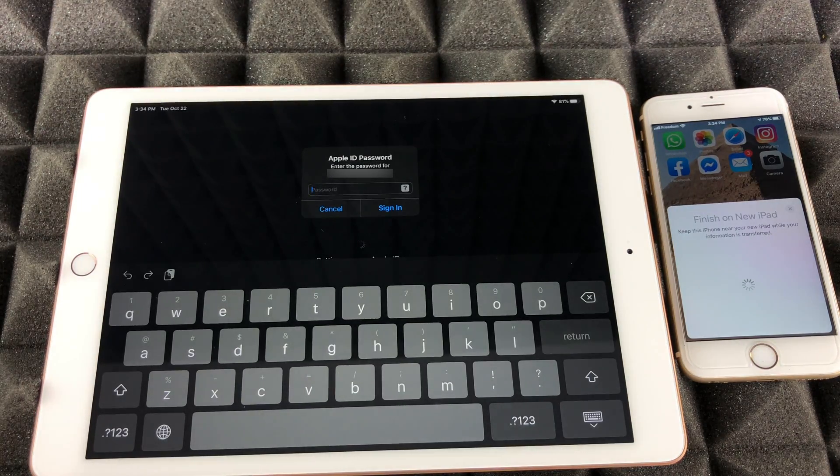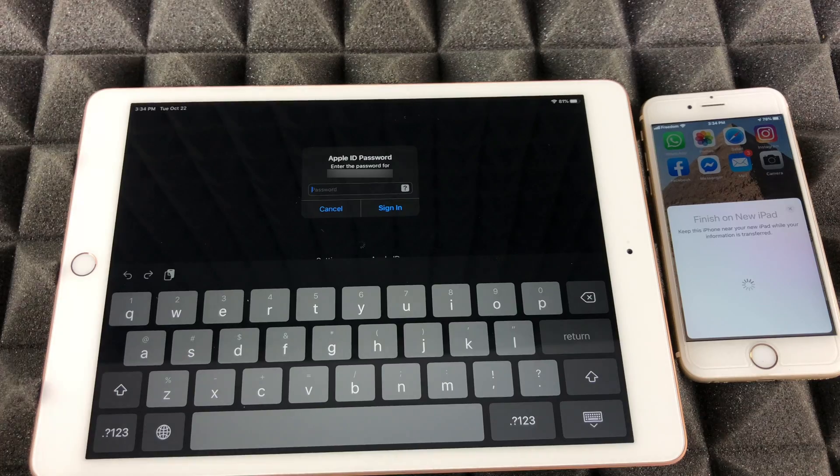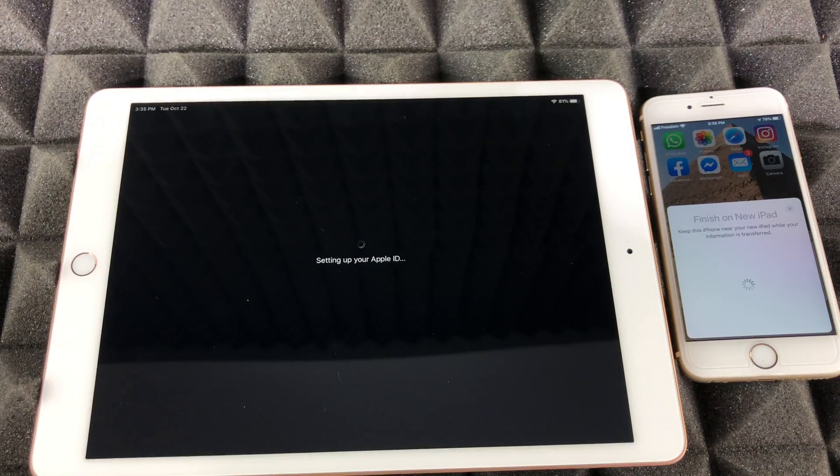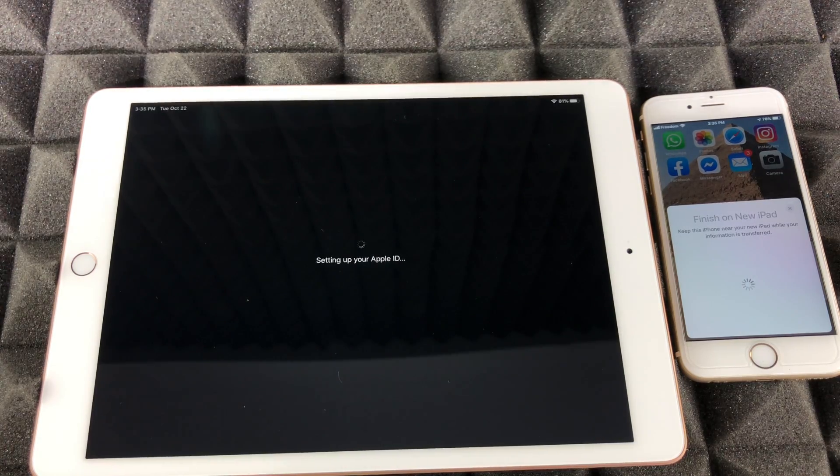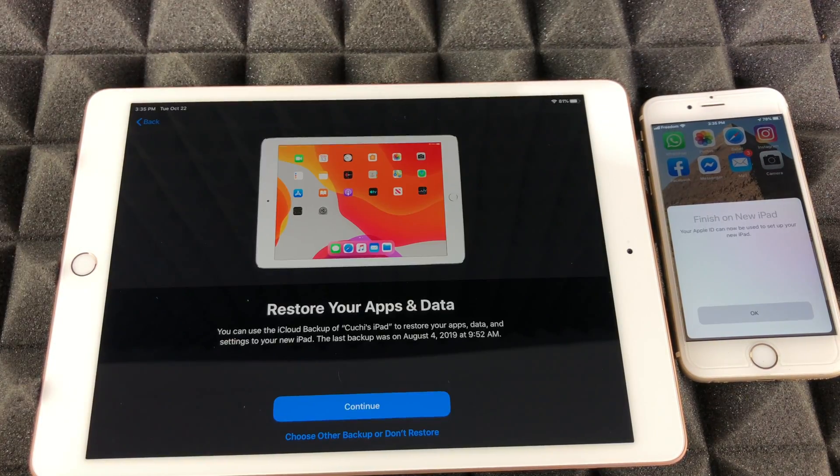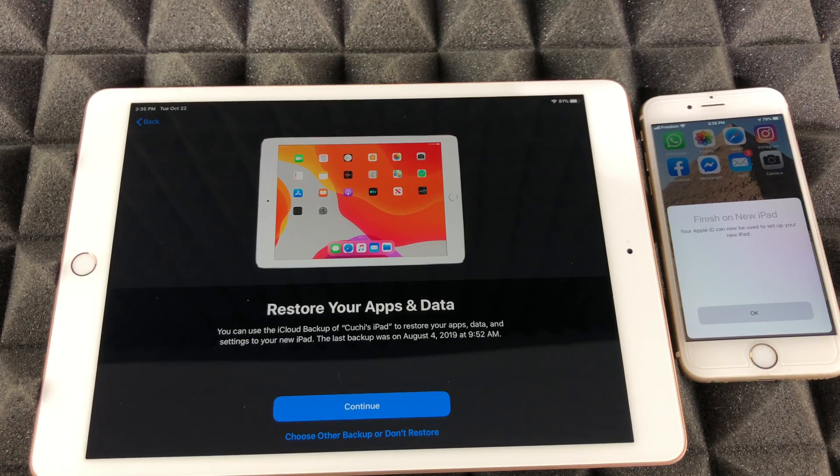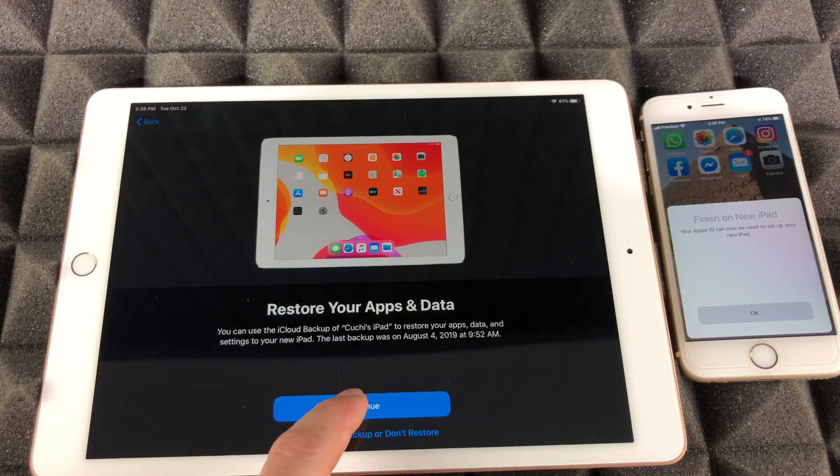At this point it's gonna ask you for your Apple ID. So just put in your password. Once you put in your password, this is the next screen you're gonna see. And here we go, restore your apps and data.